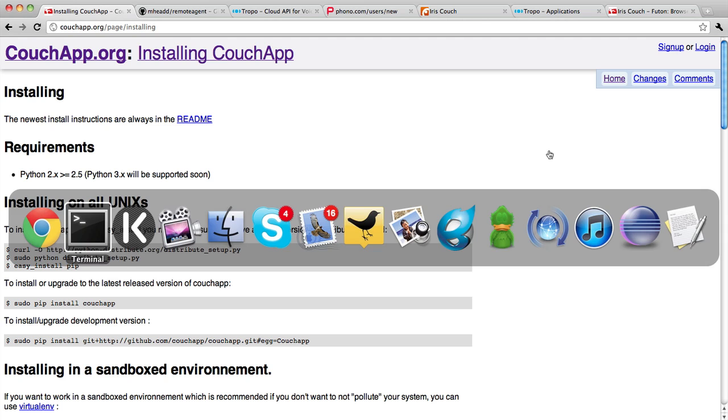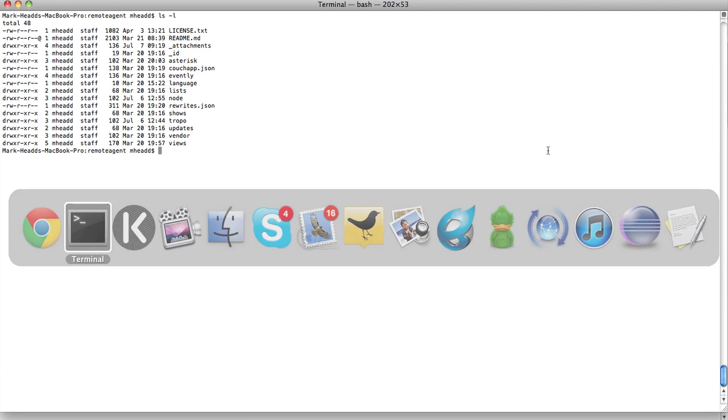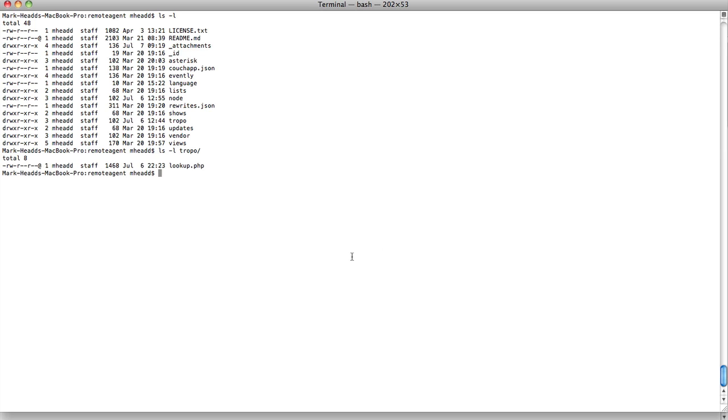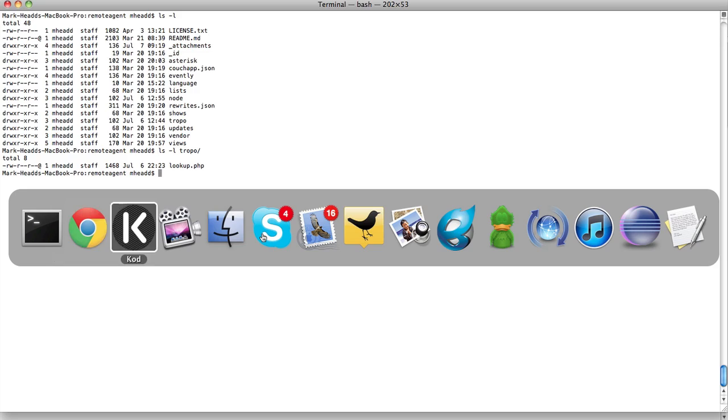There are two things you'll need to be aware of inside of your remote agent solution. First is the Tropo application that will drive this, and it is in a directory called Tropo. It's a file just called lookup.php. I've provided a PHP file to do this. You can very easily replicate what I've done here using Ruby, Python, or Groovy for your Tropo application.